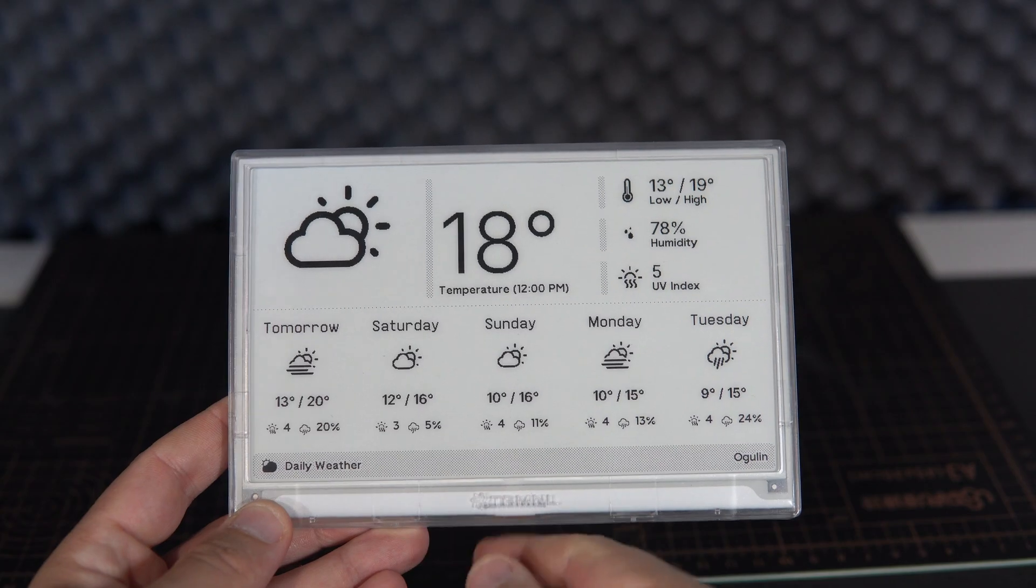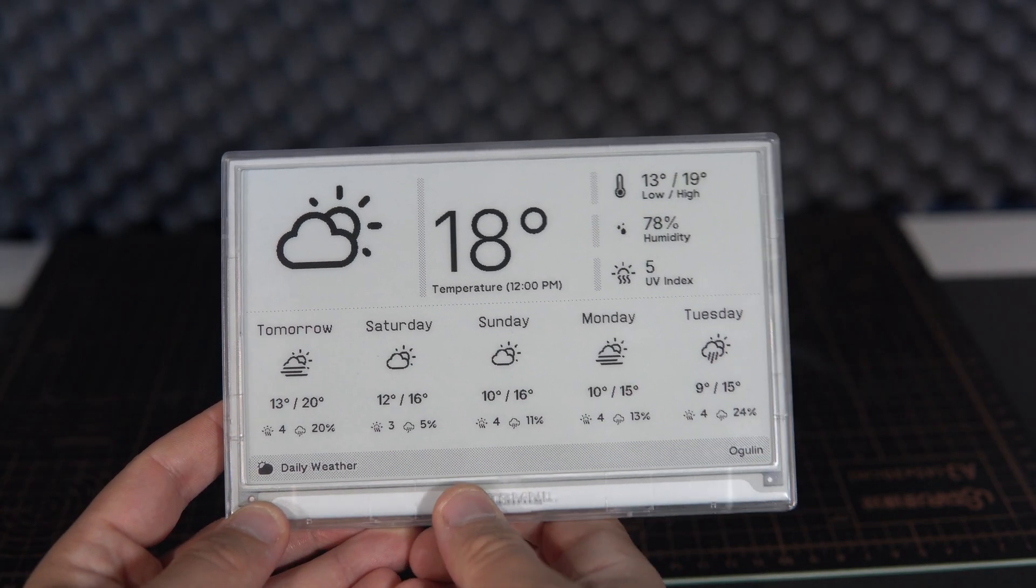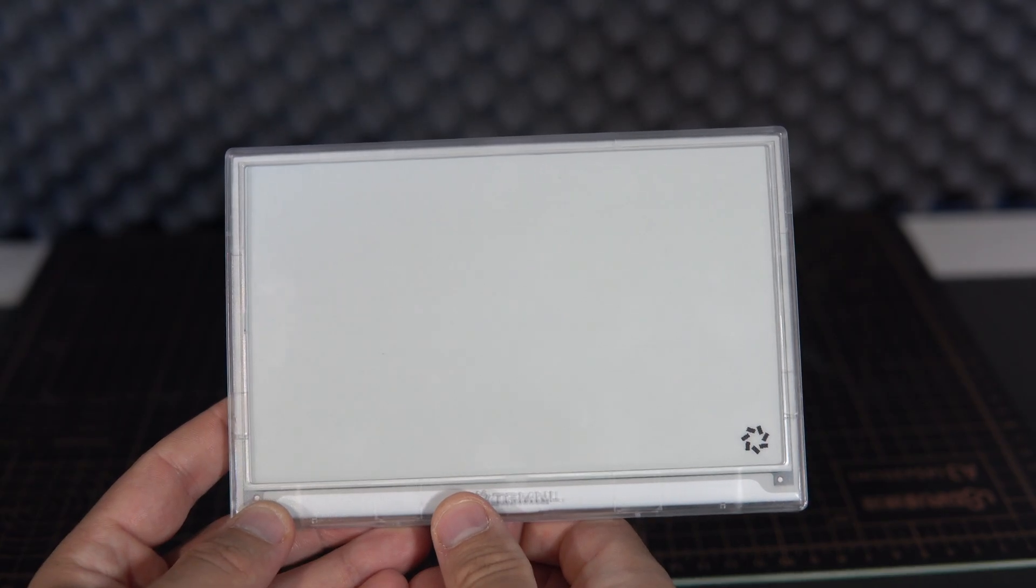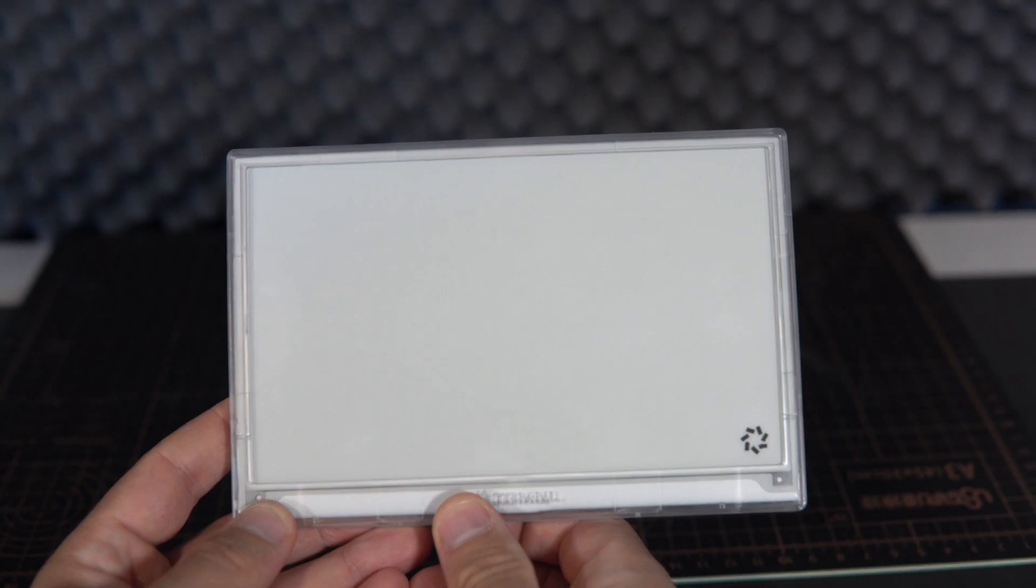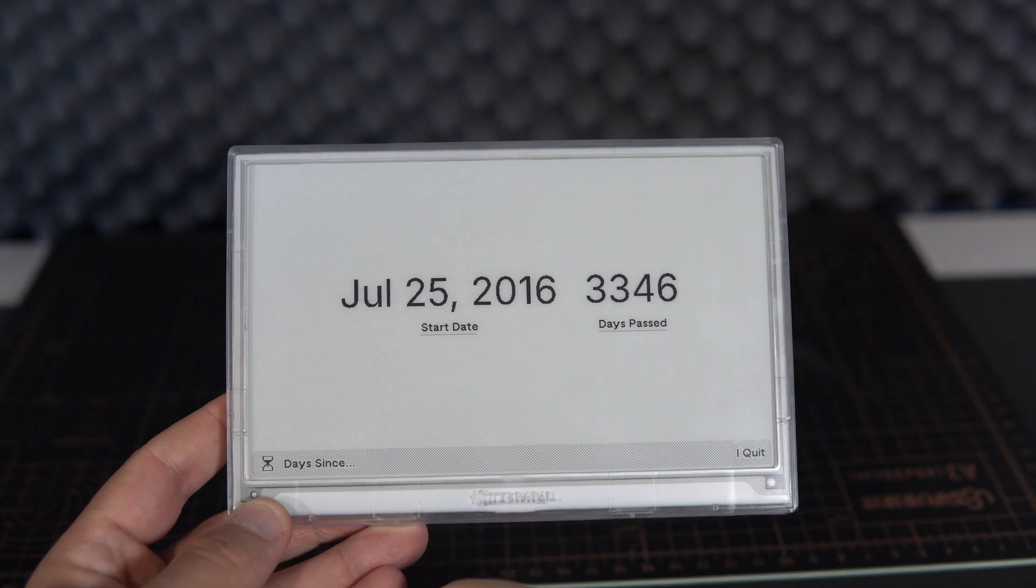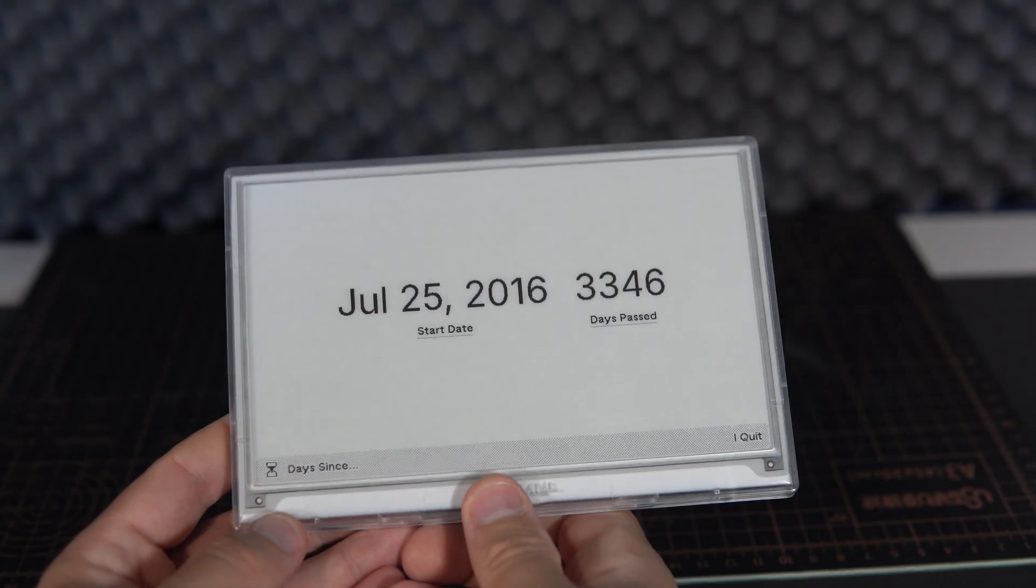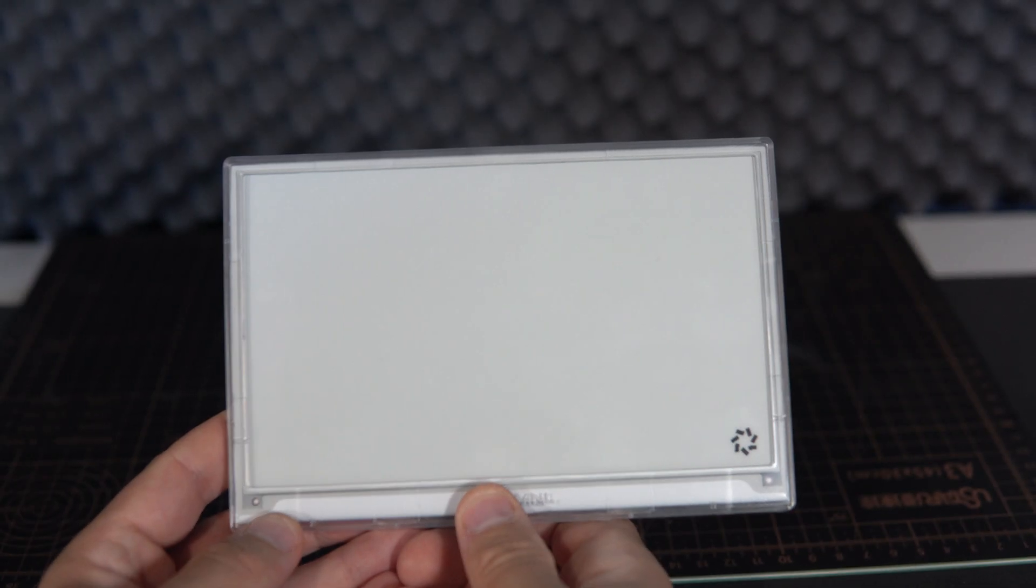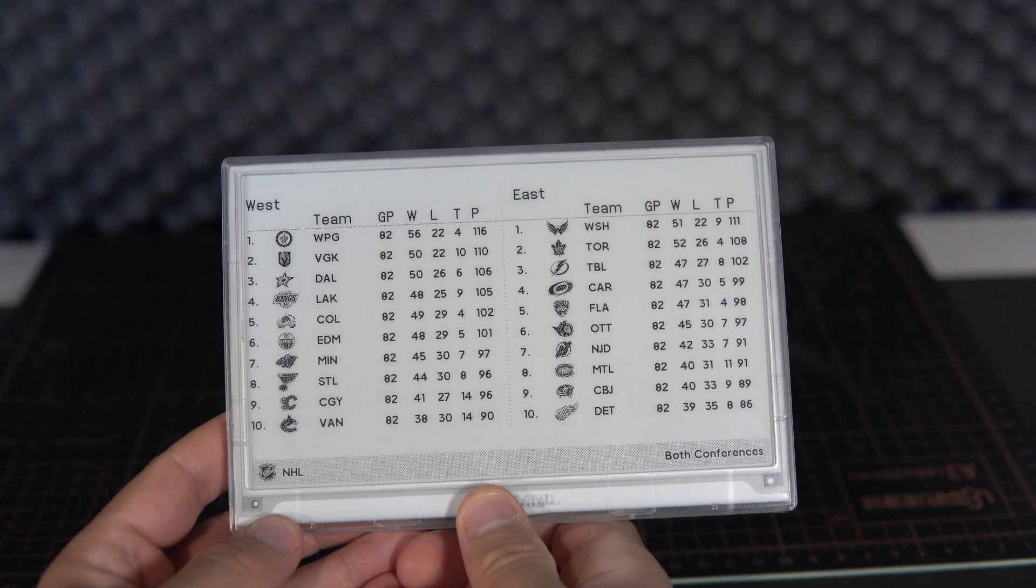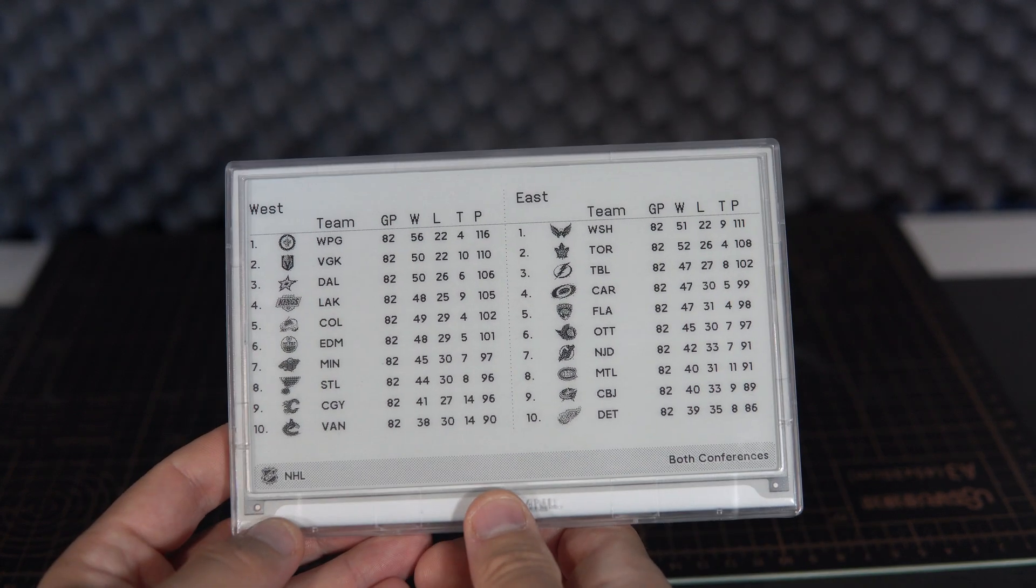And here we have weather for my town—you just need to set latitude and longitude. We have days since my channel was born, so more than three thousand days I'm running this YouTube channel. You can set the start date. Here is the NHL league, West and East.